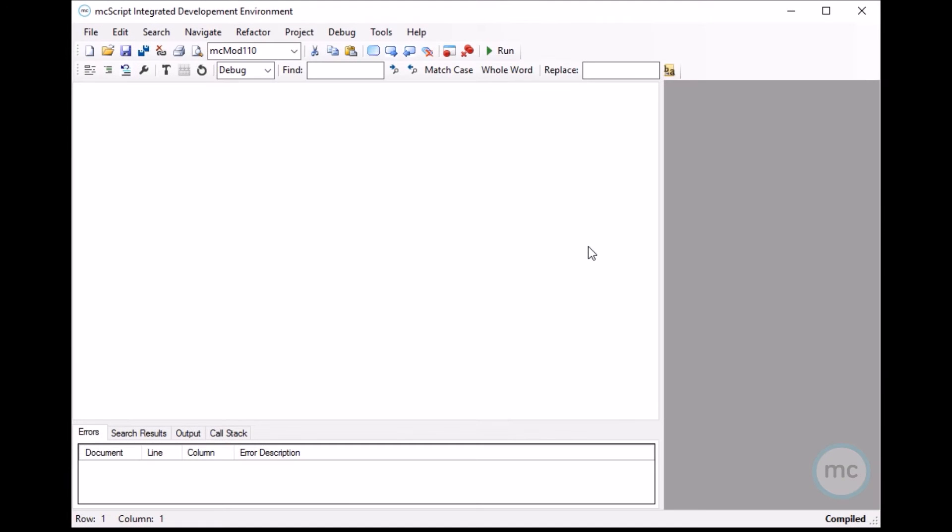Hey guys, this is Josh here. I'm an engineer at MC Things and I'm going to show you guys some of the functionality of the MC Studio IDE.